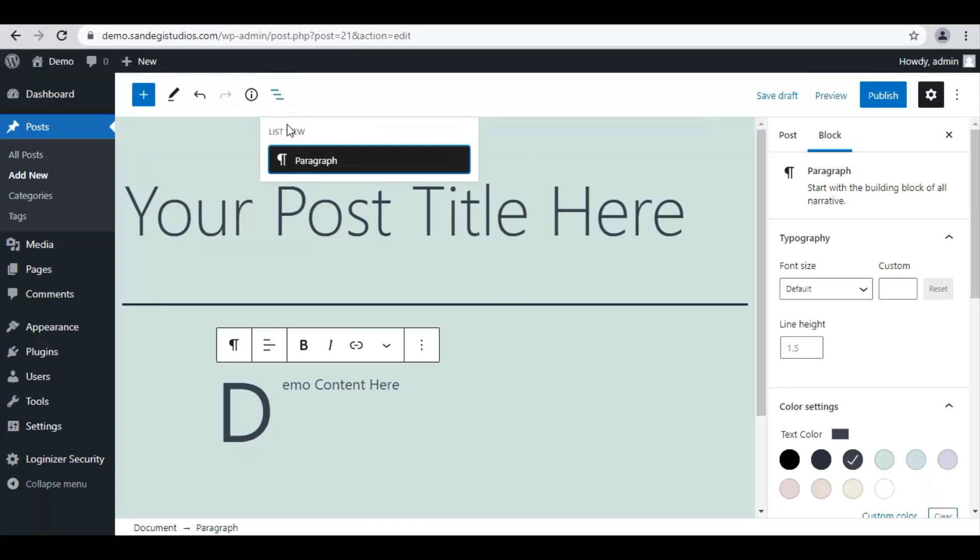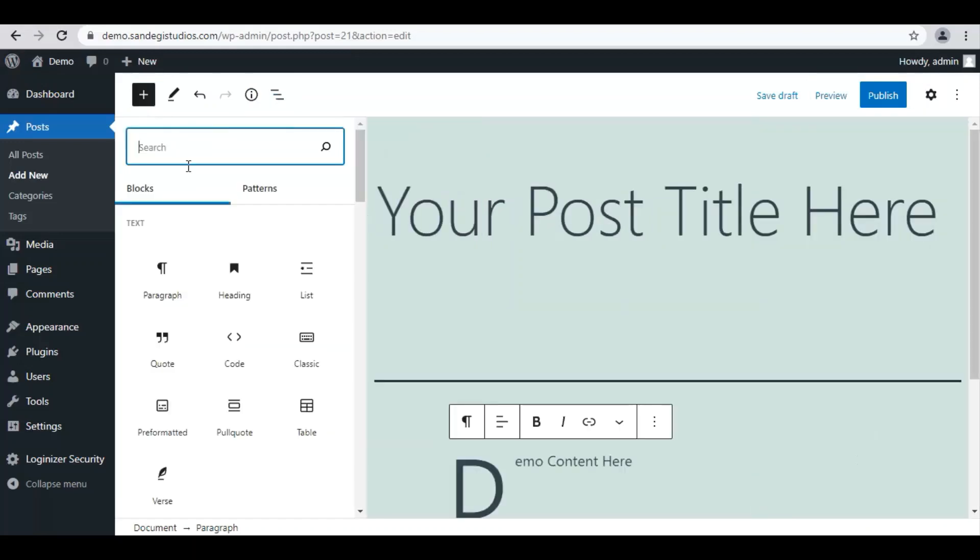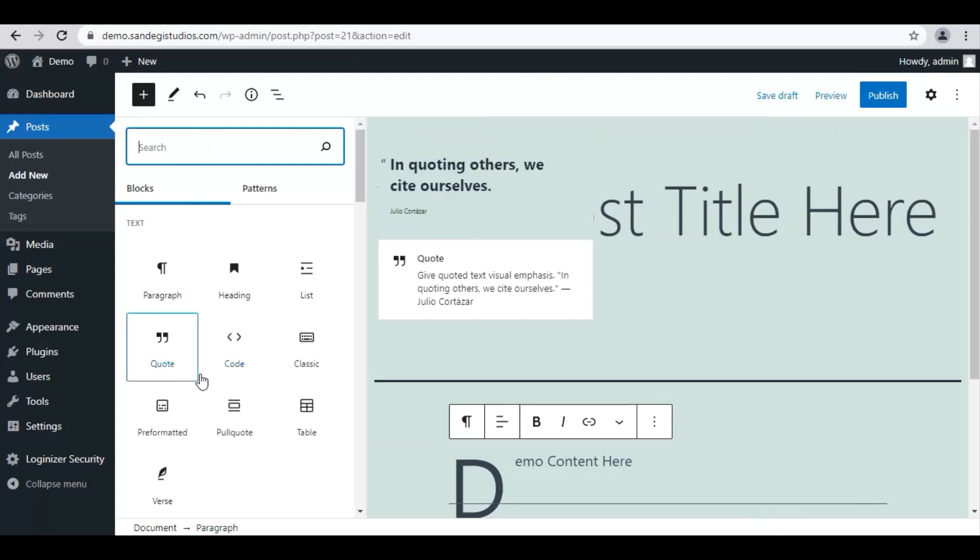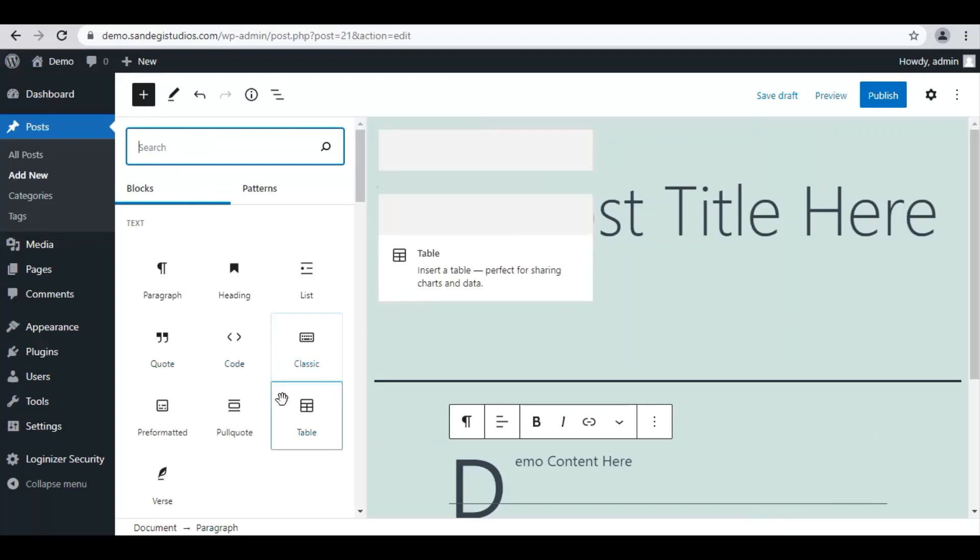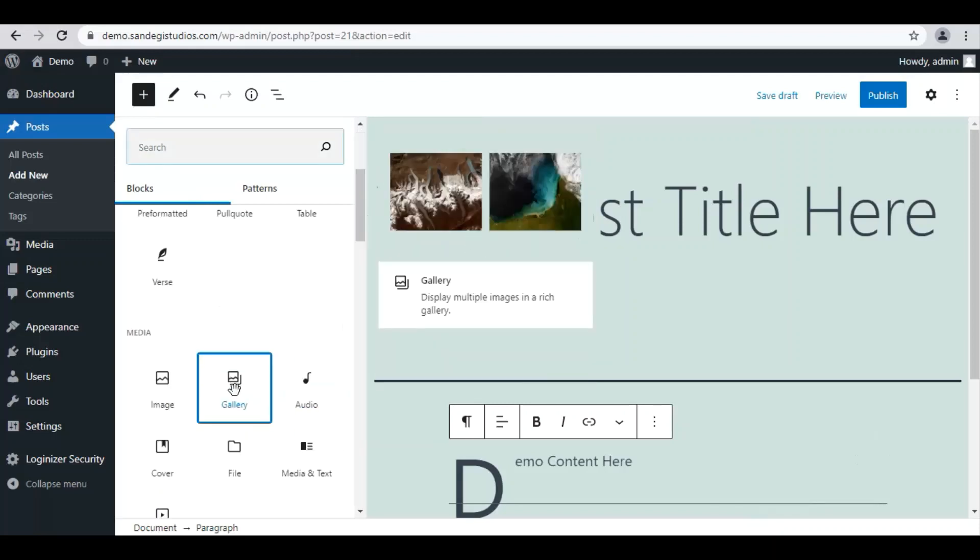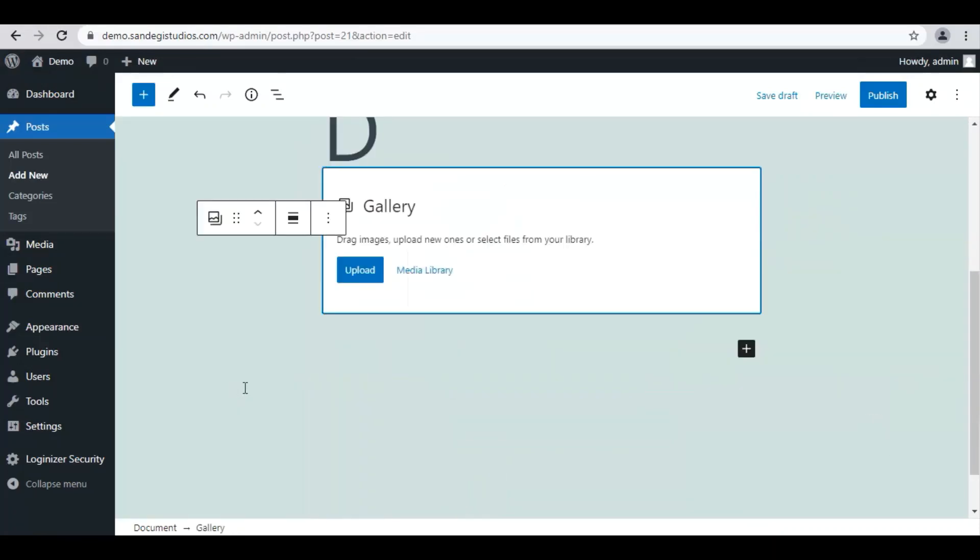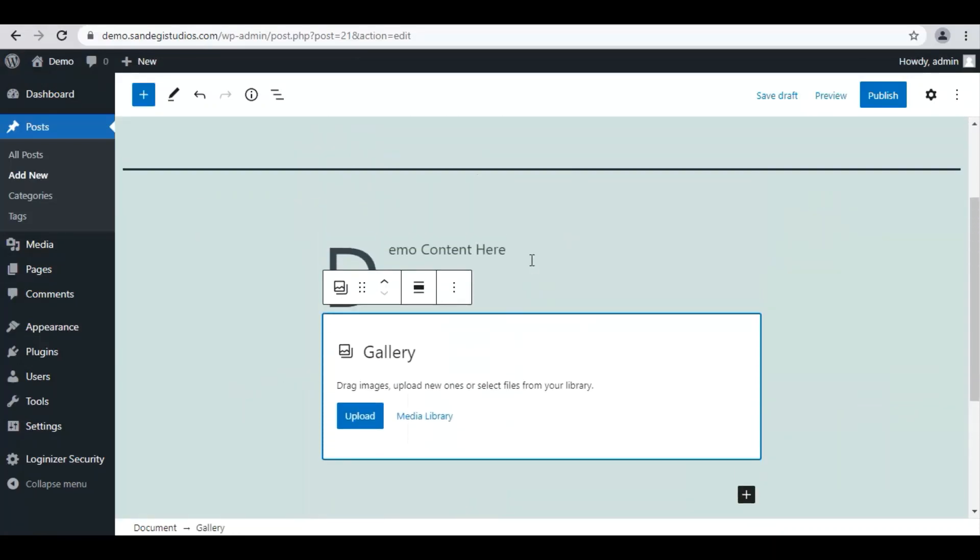Now click on this three lines and here you have only one paragraph in your post. Again click on this plus icon and from here select gallery block. Now to upload media files click on this upload button and select the pictures you want to upload.